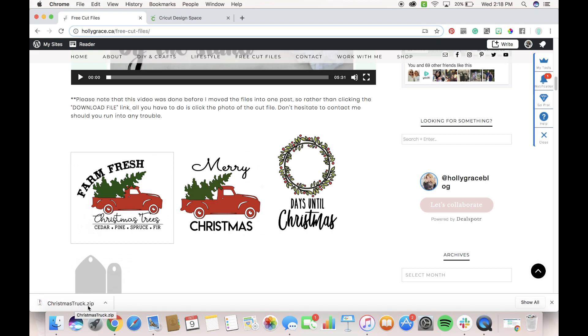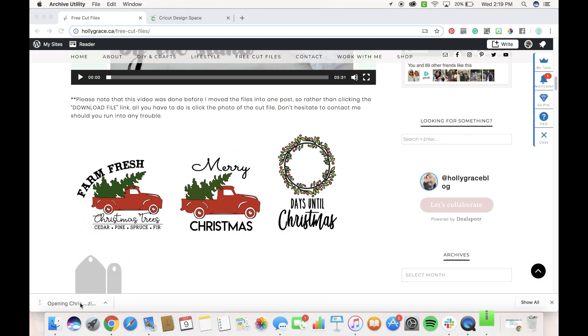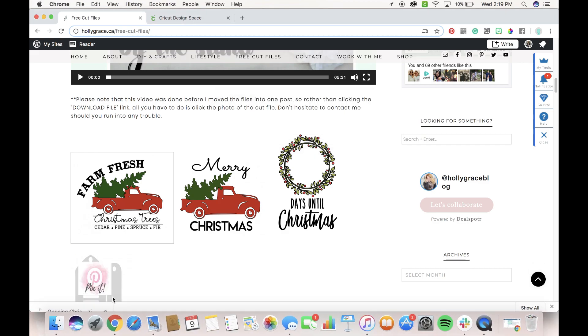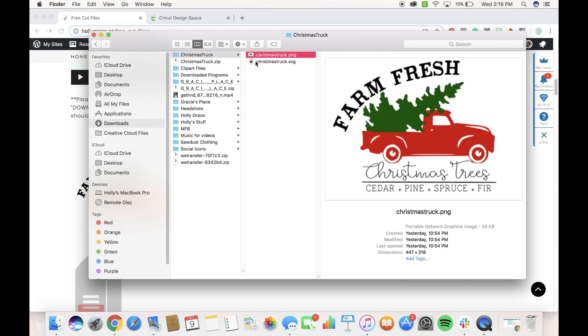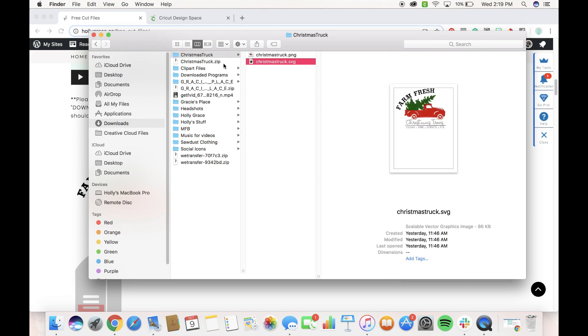You'll notice here that the file is in zip format, so basically before we can upload it to Design Space, what we need to do is we need to extract the files from the zip. So easy enough to do this, all you have to do is double click on that, it opens the folder and then you can see the two files are right here. Okay, so this is our zip, this is the folder that was opened and then here's the two files.